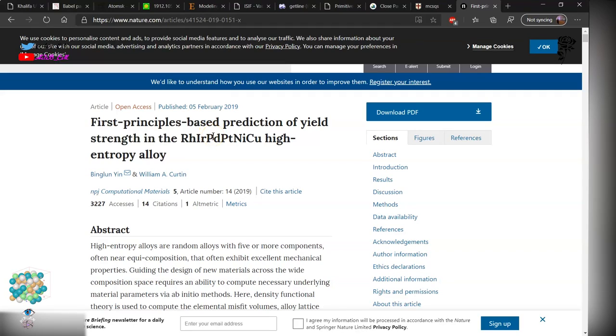This is a high entropy alloy material which contains six elements in equimolar composition. We know that for maximum entropy, it exists for high entropy alloys.